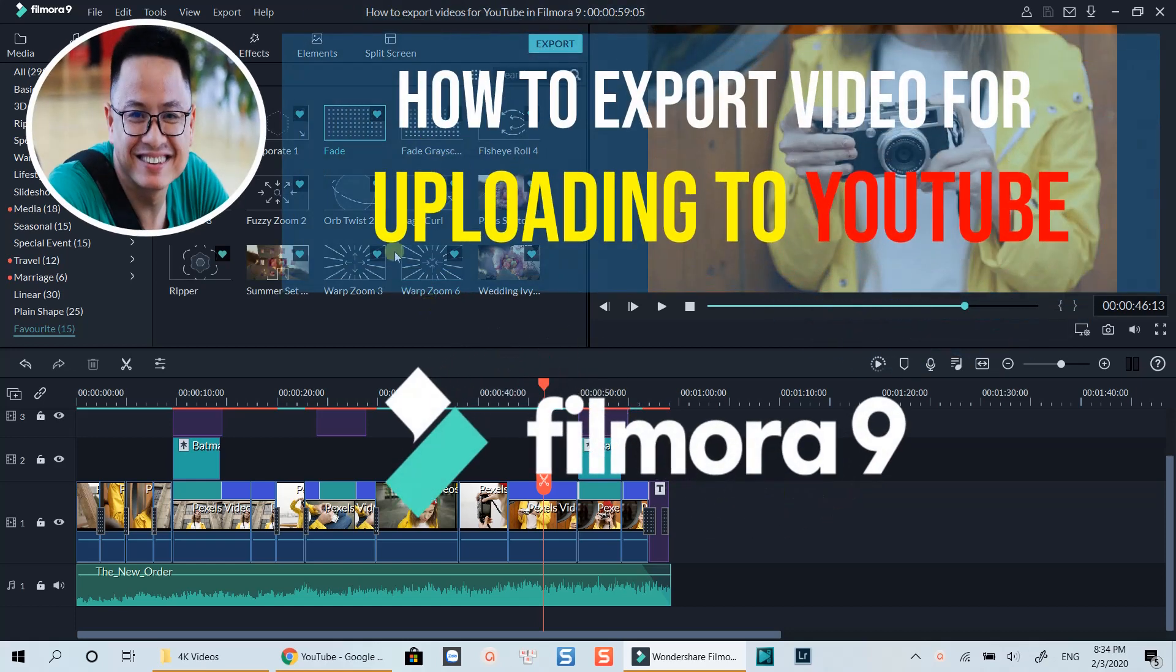Hello everyone, welcome to my channel. In this video, we're going to talk about how to export videos for uploading to YouTube using Filmora 9.